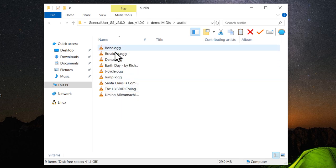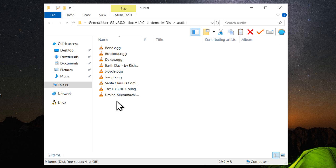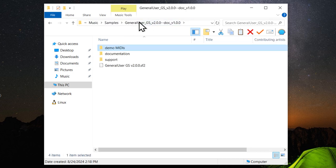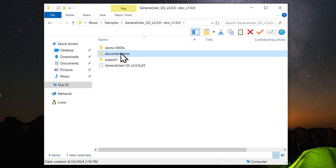There's also audio of those MIDI files created using FluidSynth. And these serve as a reference for MIDI playback. So if you're testing General User GS out with other MIDI players, you can have a good comparison for what it should sound like.